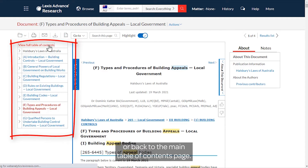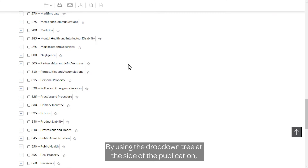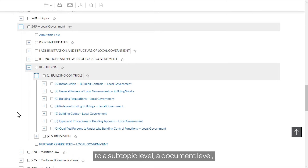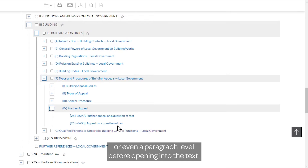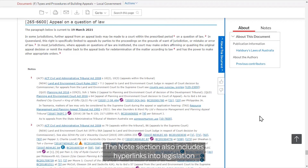The table of contents also allows us to quickly navigate around this section of Halsbury's or back to the main table of contents page. Alternatively, you can use a browse strategy to find content by using the drop-down tree at the side of the publication. You can drill down further into each of the relevant topics to a subtopic level, a document level, or even a paragraph level before opening into the text. At the top of each paragraph you can see a currency statement which lets you know exactly when this content was last reviewed.